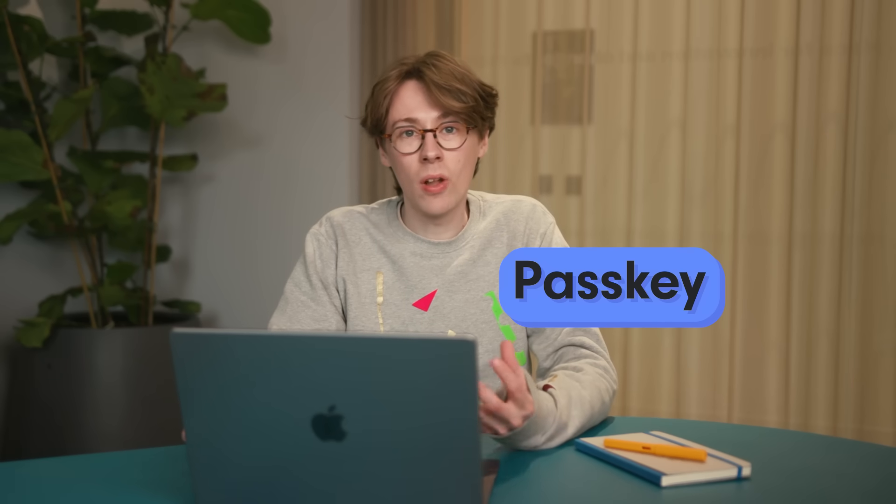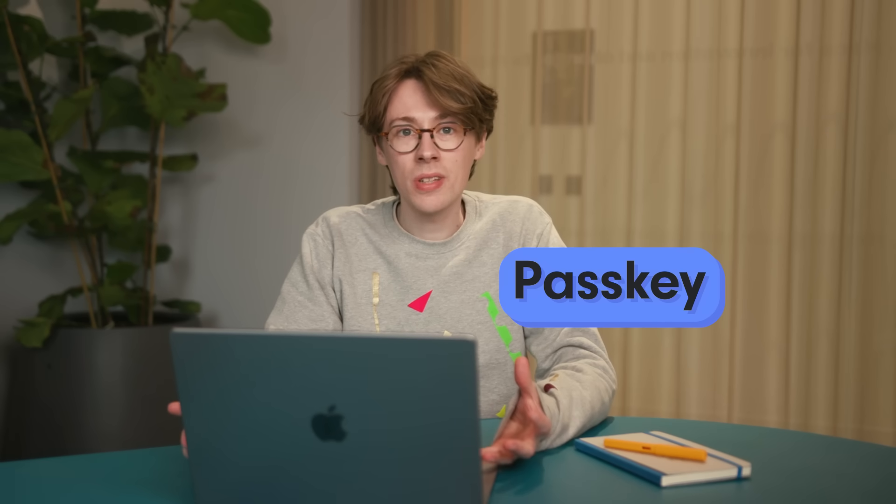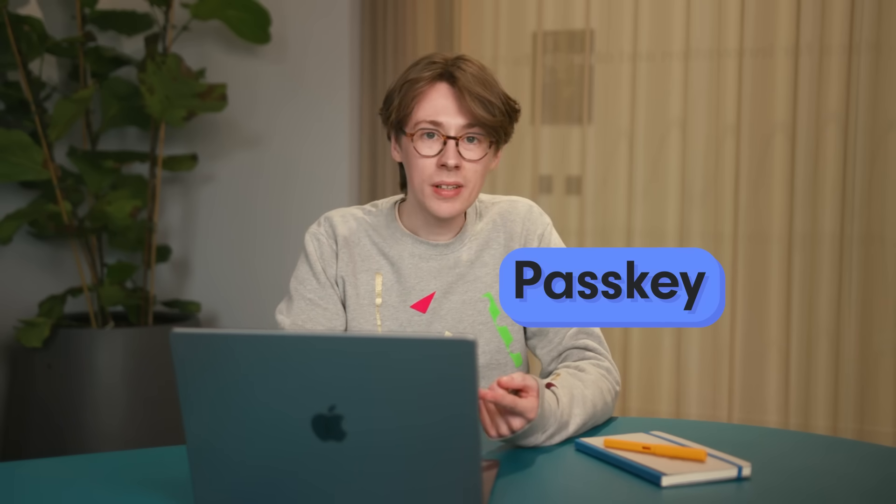It's a different way that you can log into your accounts and it will let you use your fingerprint, your face, or a pin code to log in instead. It's actually more secure than a password. Let me show you how it works.